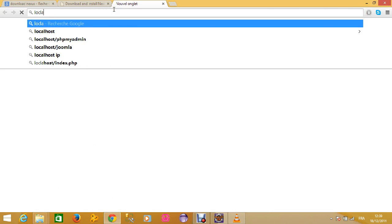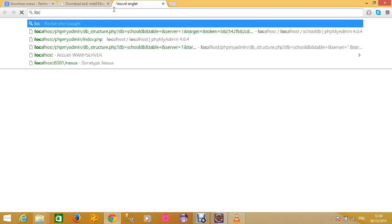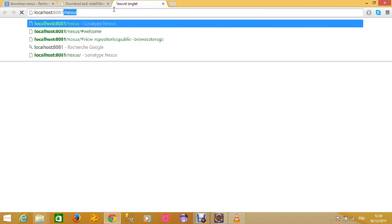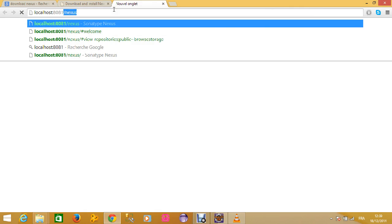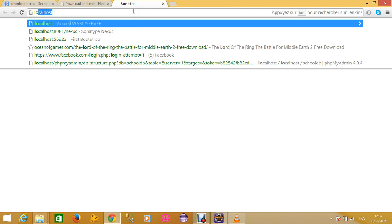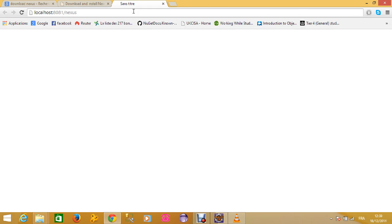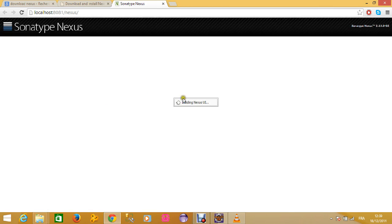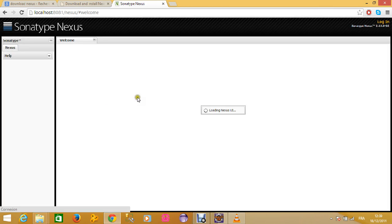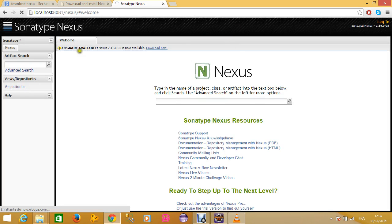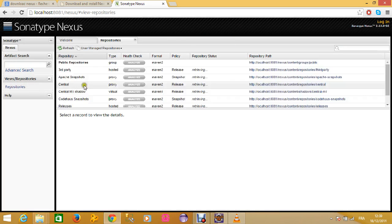What I should do now is to go to localhost:8081/nexus. Oh, what's wrong with that? Nexus... Come on. Well, here it is.